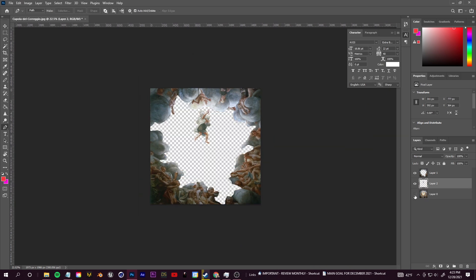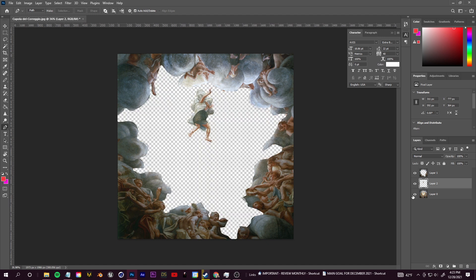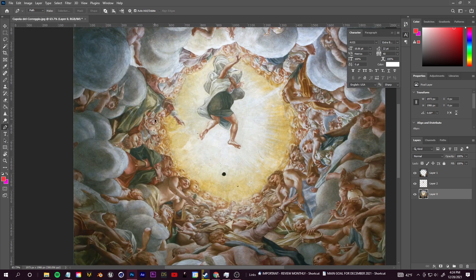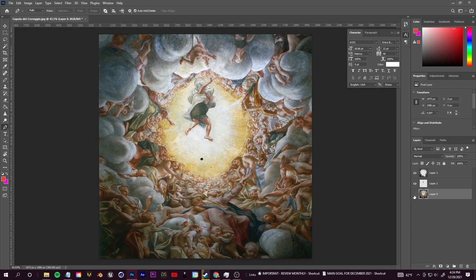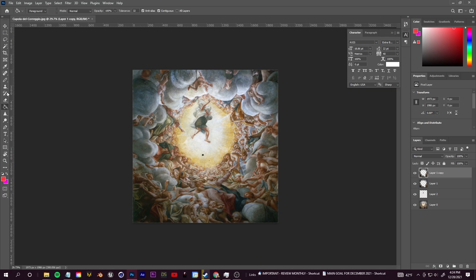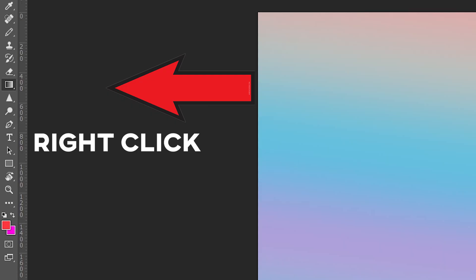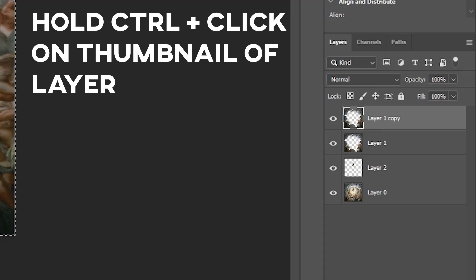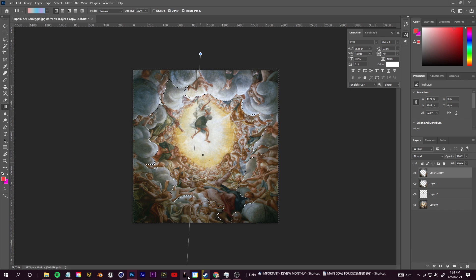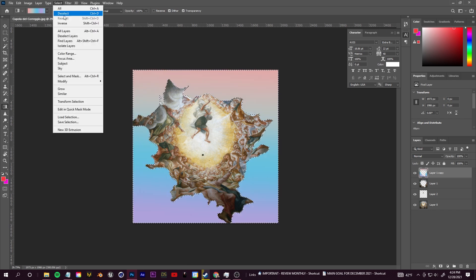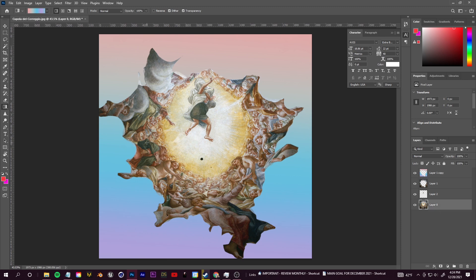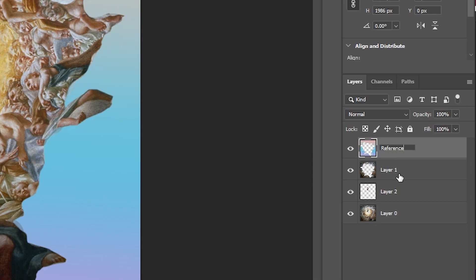Once I have my selection I'm going to click Ctrl+J — no need to inverse this time, I just want to isolate that one specific character. To start masking out the next ring of people in the image, I select the first layer I masked out, click Ctrl+J to duplicate it, then right-click on my paint bucket tool and select the gradient tool. I Ctrl+click on the thumbnail to make a selection around that area, then click and drag with the gradient tool to paste a gradient over the surface.